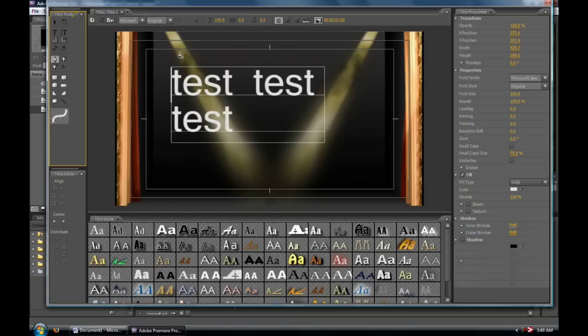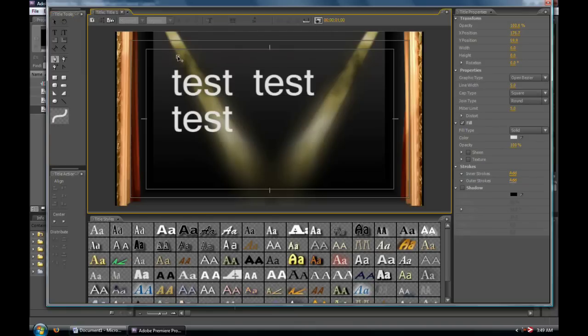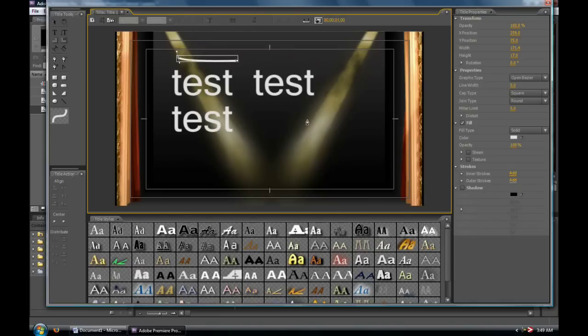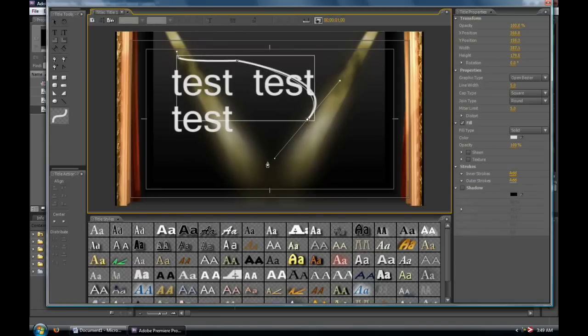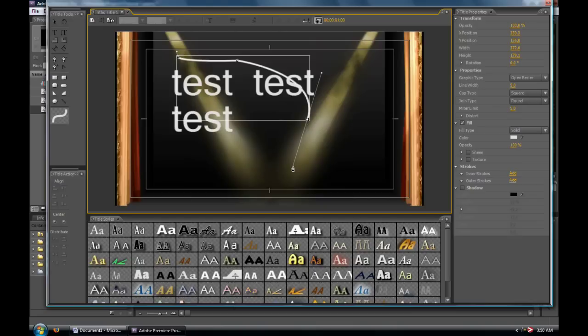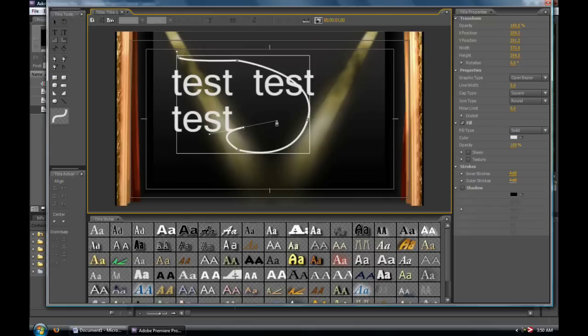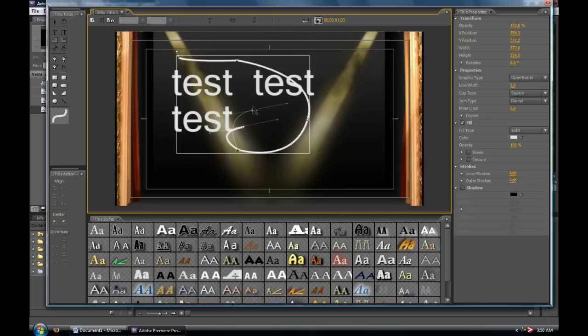We have the pen tool, so we can first off click once, click a second spot, and if you click and hold, you'll be able to make curves and such using these little handles that Premiere puts out here. When you're done with the line, you can double-click and it'll end where your last point was. At any point you can use the pen tool to simply move your points around or readjust your curve.